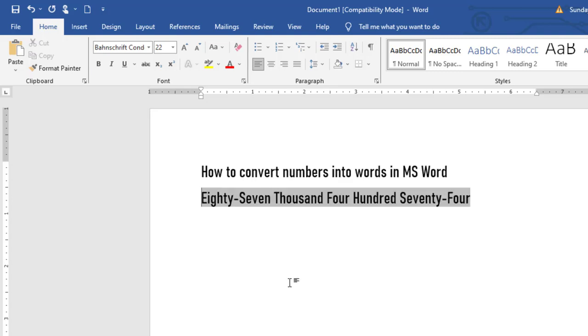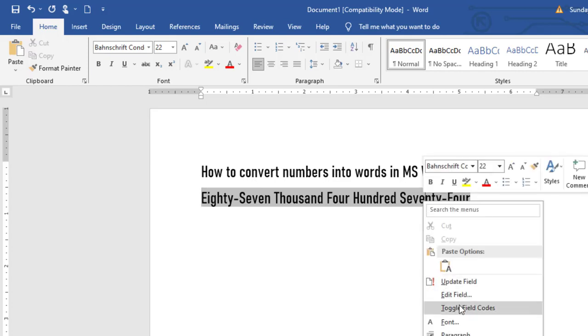You can see each of this was started with capital letters. You can click back, you can right-click back, select toggle field codes.